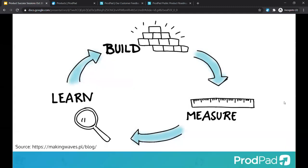Every product team and organization will have their product processes set up in very different ways. But essentially you're always doing three essential activities as effectively as possible: learning about your customers and their problems in order to build successful products that solve those problems, and then measuring what you've built to ensure that you've created successful products that hit the problems you hoped to solve.